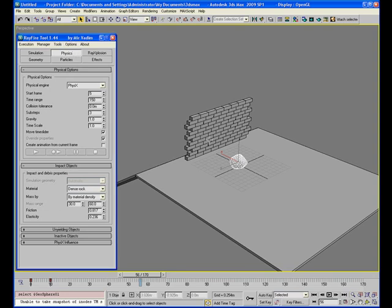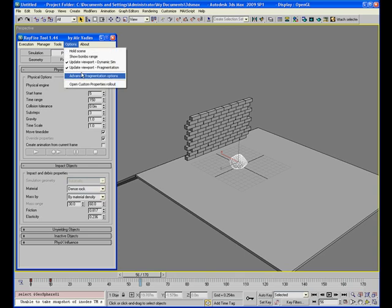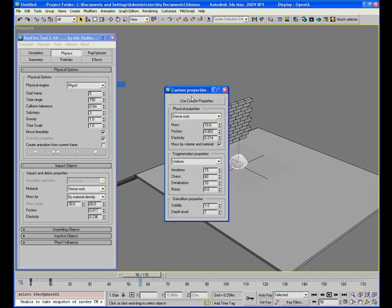Hi, welcome all. In this tutorial I will show you how to use this new custom properties rollout.